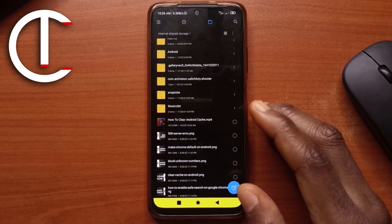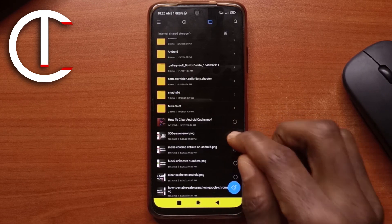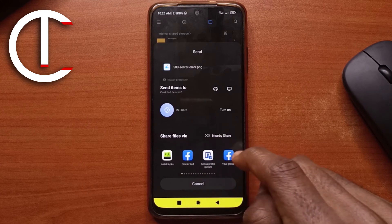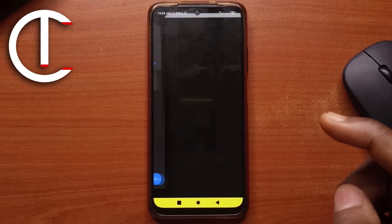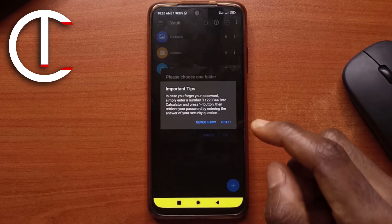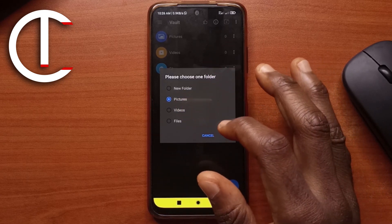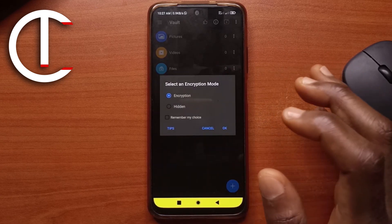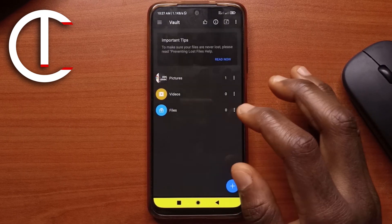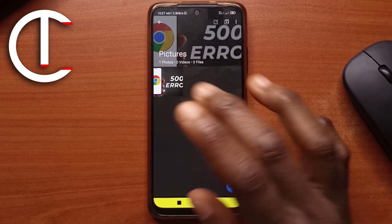That is how you can hide and unhide videos on your Android device. As I mentioned, this works with pictures as well — just send them to the calculator app, input the password, and select where you want them stored.